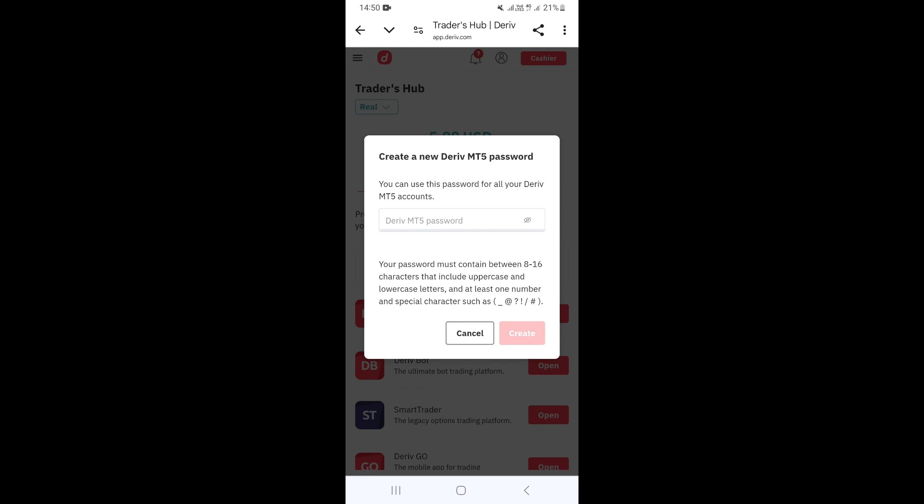Clicking the link takes you to a page where you can type the new password you want to use for your MT5 account. Enter your new password in the field provided, and that's how you change your Derivative MT5 password.